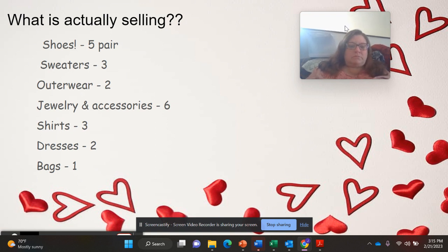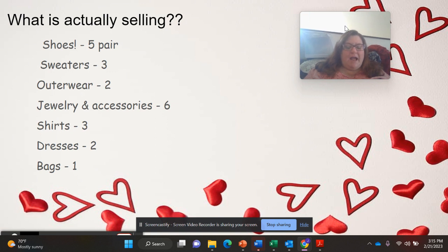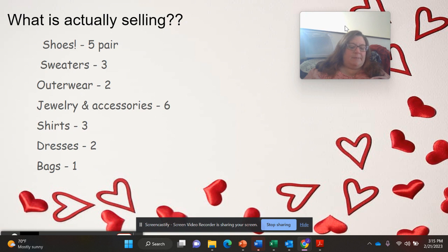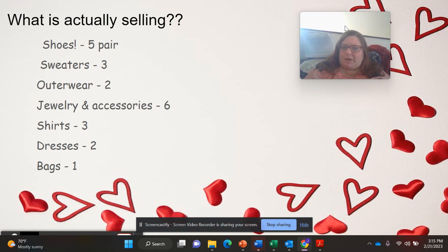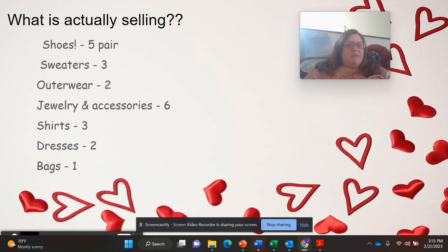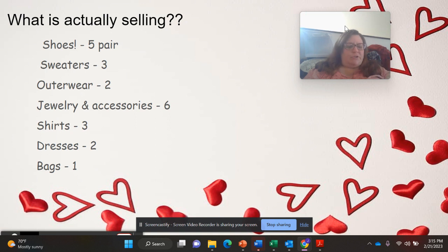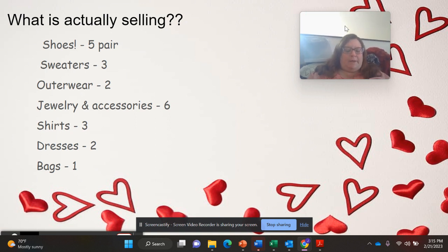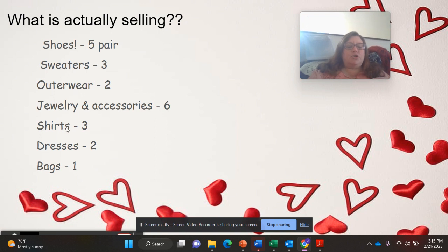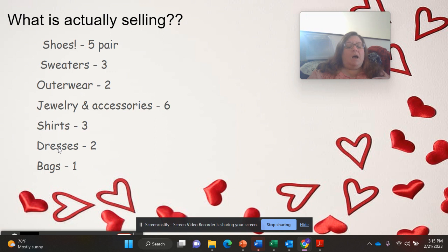I just love jewelry. It was the first thing that I ever got into selling with my mother. So jewelry, and I put accessories because I did sell a pair of suspenders. What else is selling? Shirts. Three shirts sold in that time frame. I sold two dresses. I sold one bag.